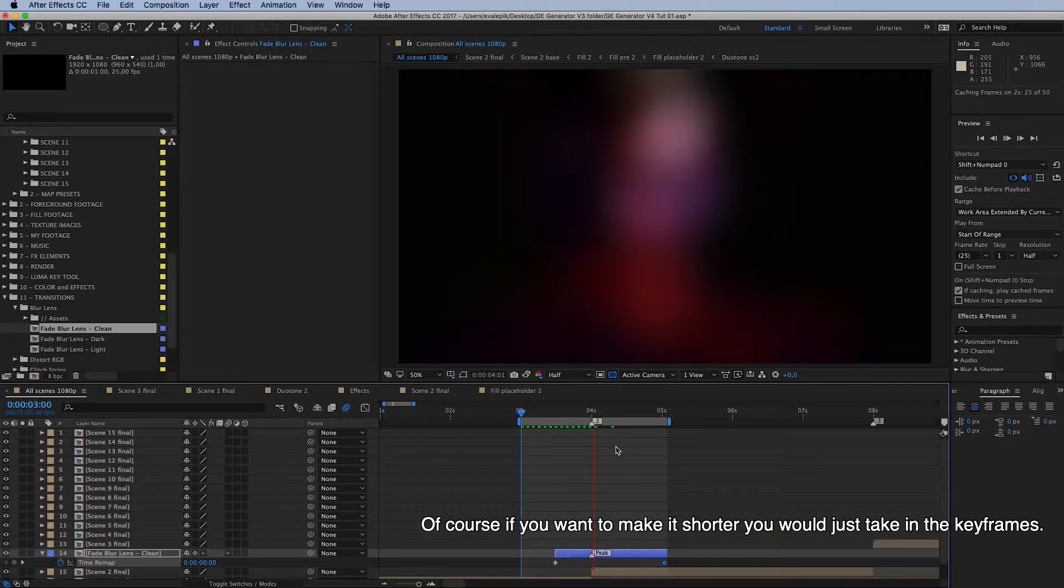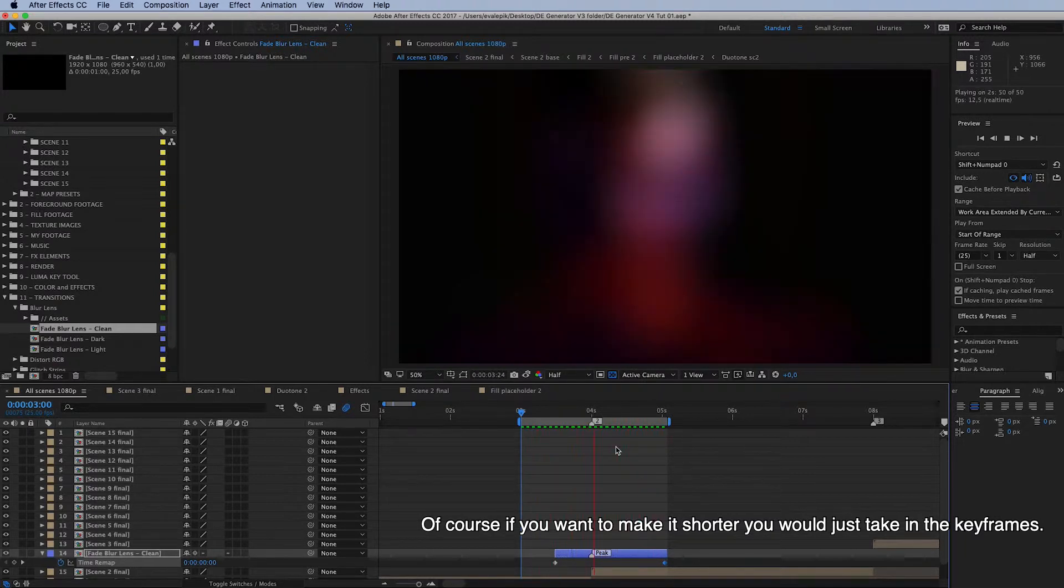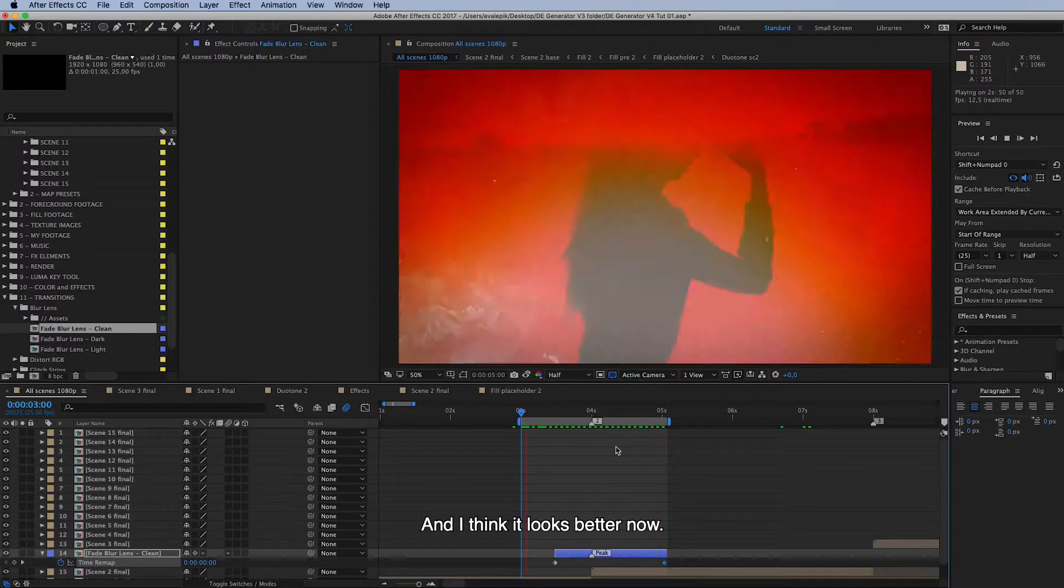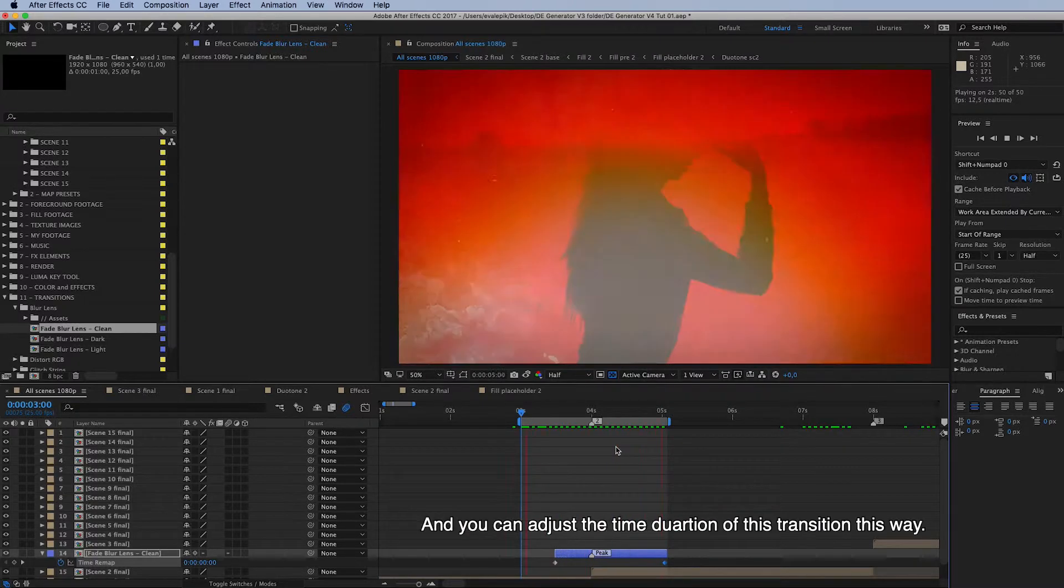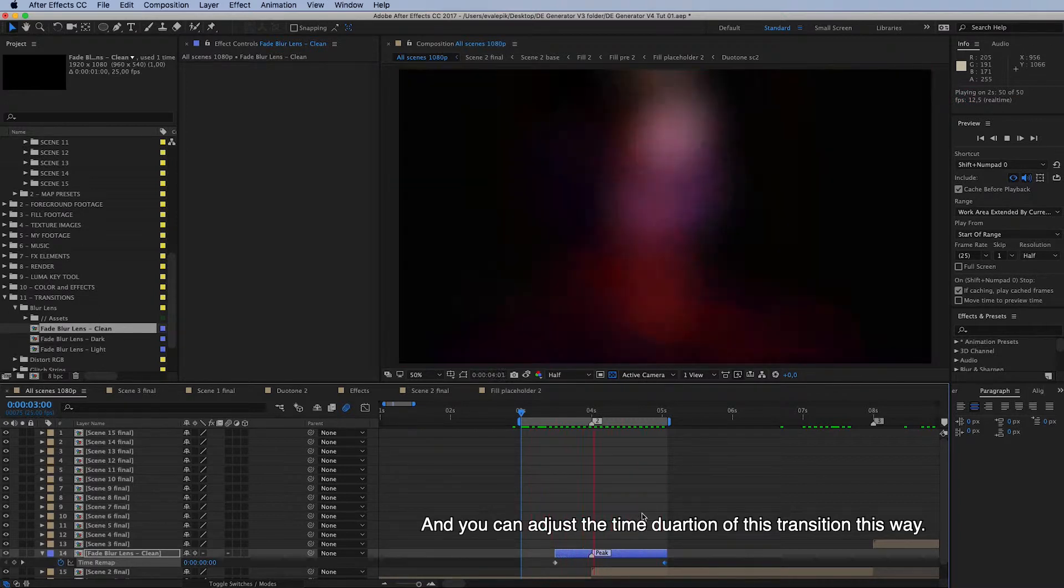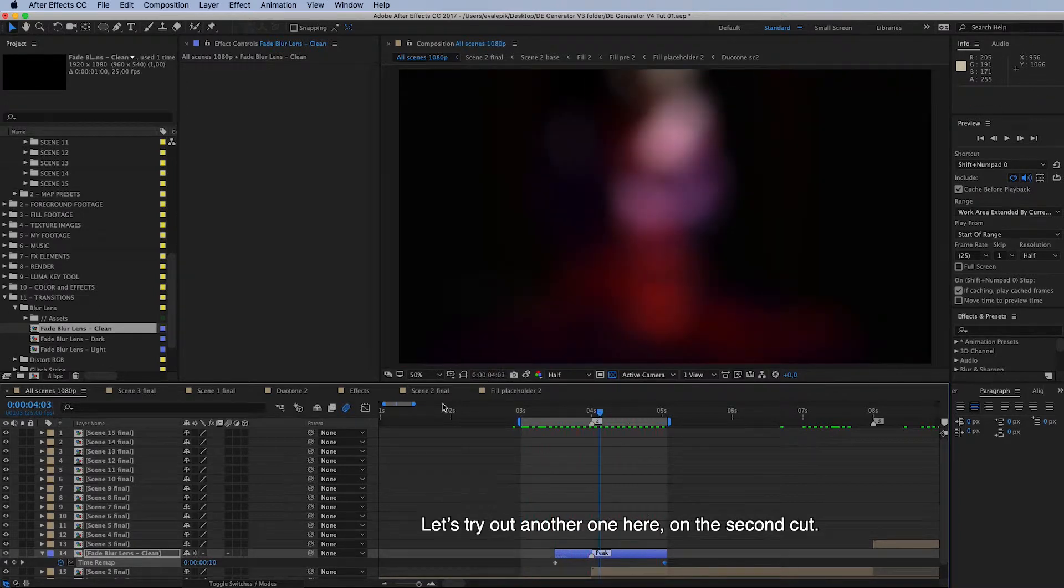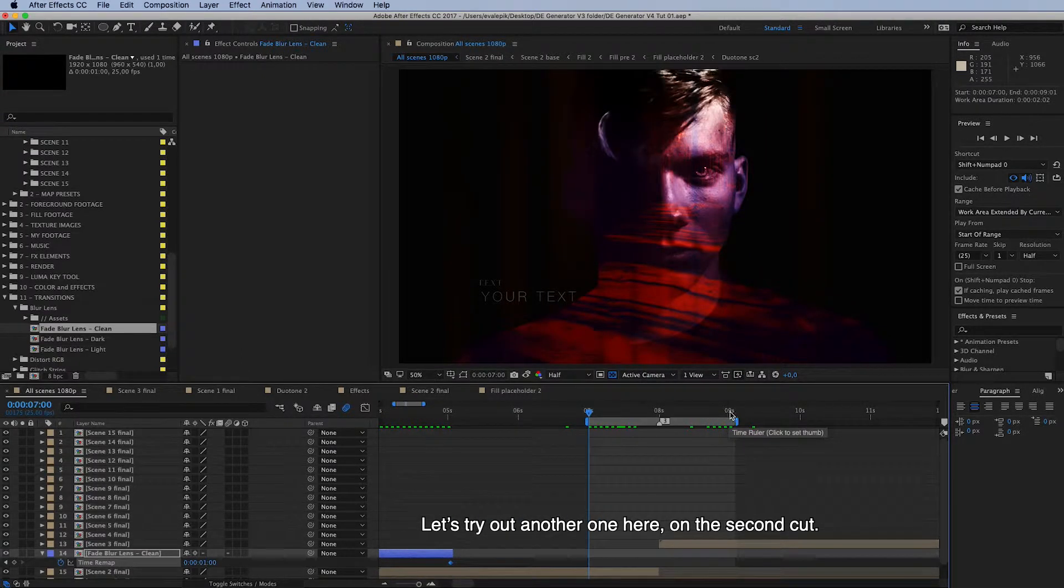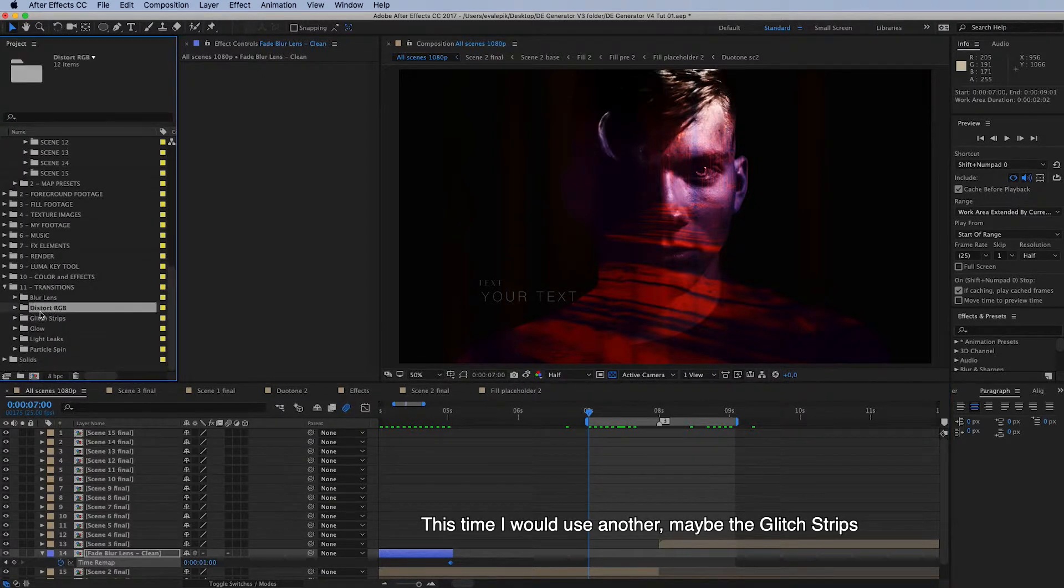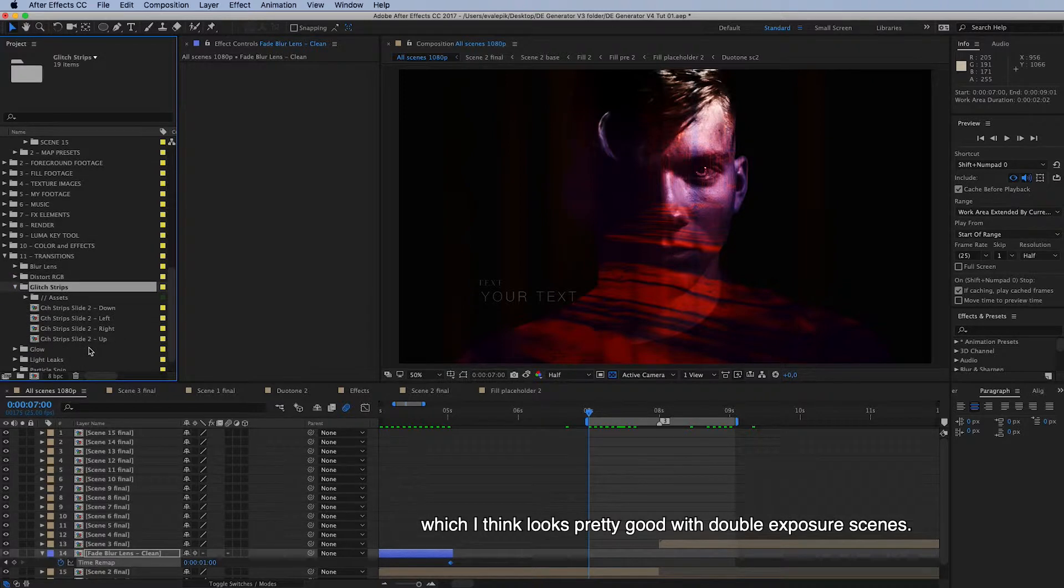Now we can review this. And of course if you want to make it shorter, then you would just take in these keyframes. Yeah, I think it looks better like this. So this is how you add transition and you can adjust the time duration of this transition this way. Let's try out another one here on the second cut.